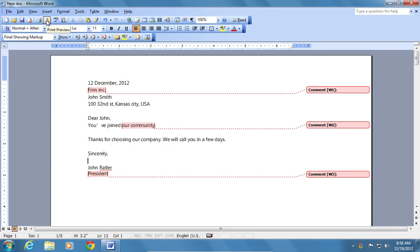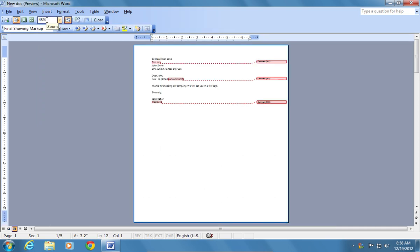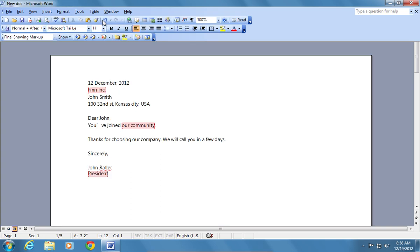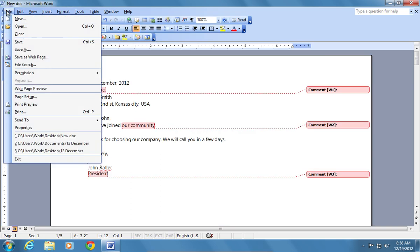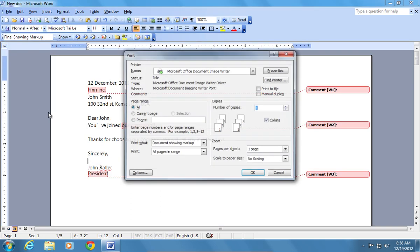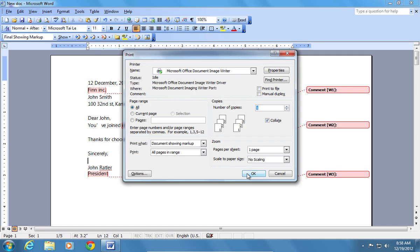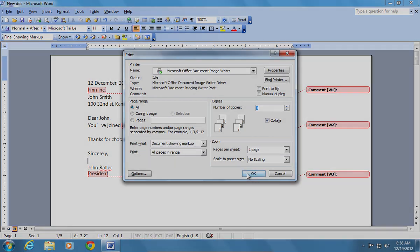Press Print Preview. As you can see, comments are shown and can be printed. Then go to the File menu and choose Print. Click OK to start printing.